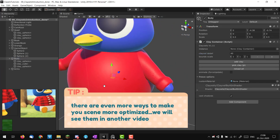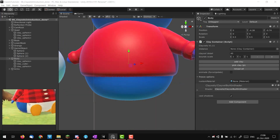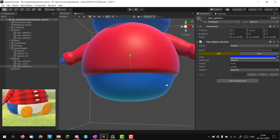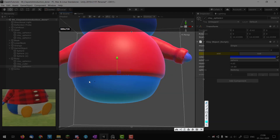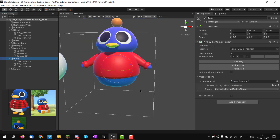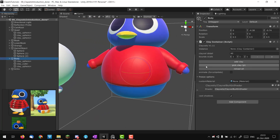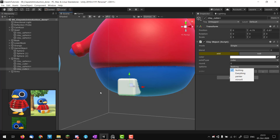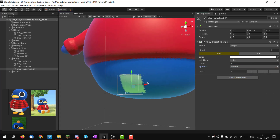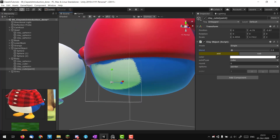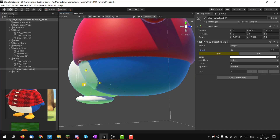Going back to the body clay container, I want to add a hint of the character's white belly. I'll select the body and add a clay cube, move it down, and try the painter mode. If I select my cube and enable painter mode, I'm now just projecting paint. I want to use this to create a pattern on the body and will place the cube carefully.